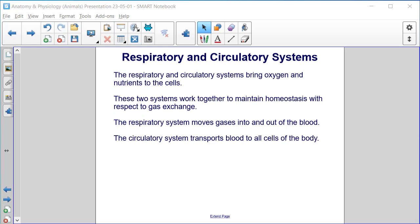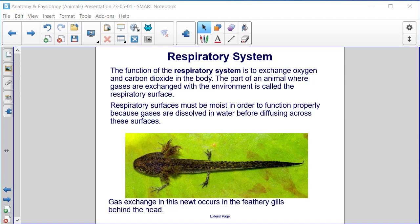Respiratory and circulatory systems. The respiratory and circulatory systems bring oxygen and nutrients to the cells. These two systems work together to maintain homeostasis with respect to gas exchange. The respiratory system moves gases into and out of the blood, while the circulatory system transports blood to all cells of the body.